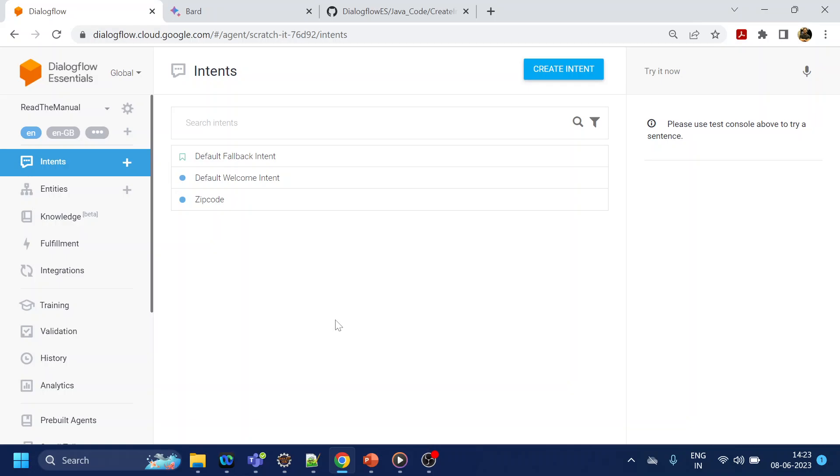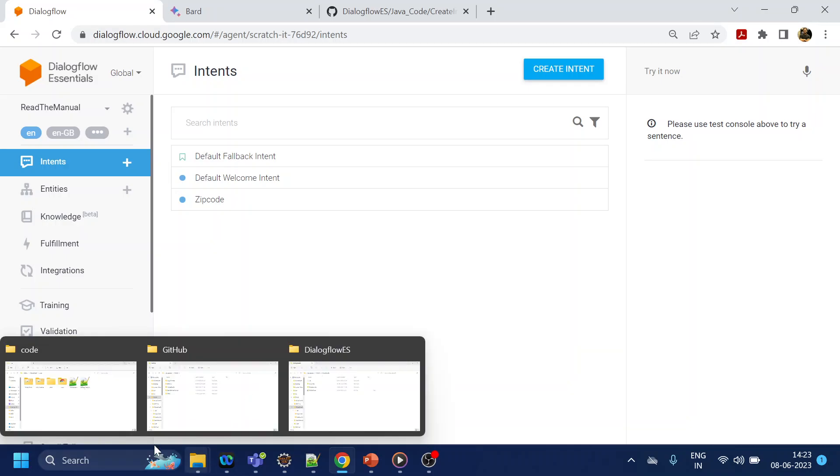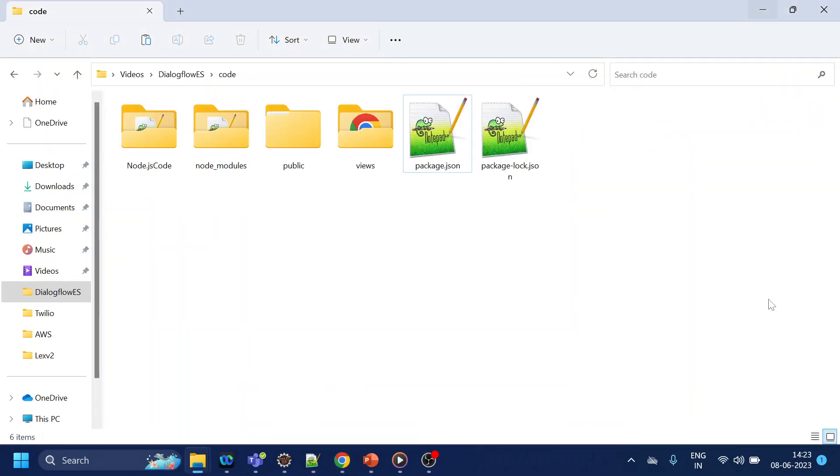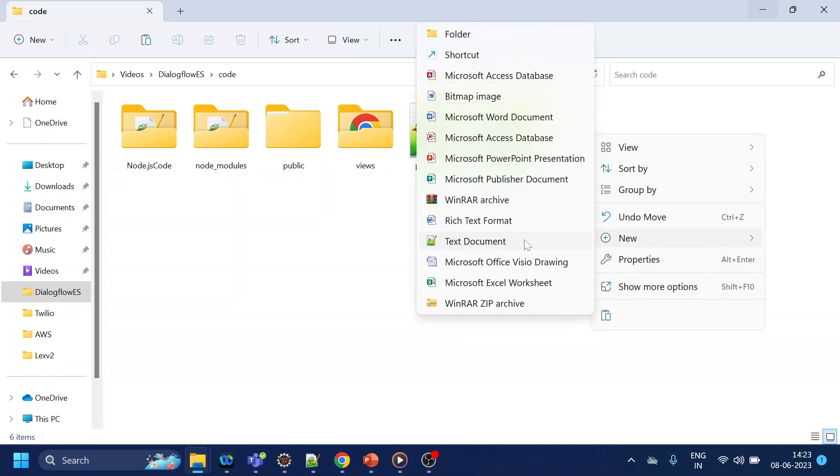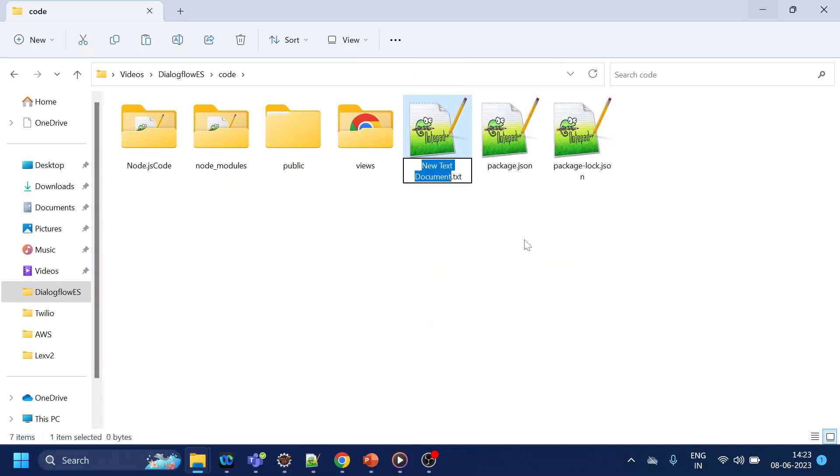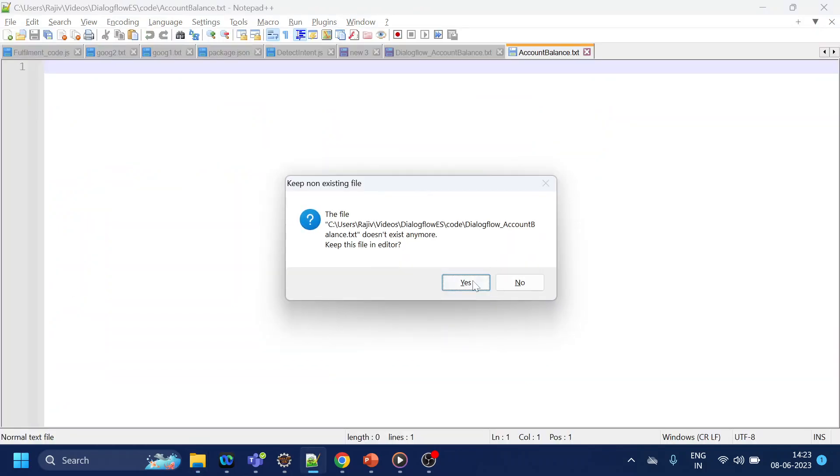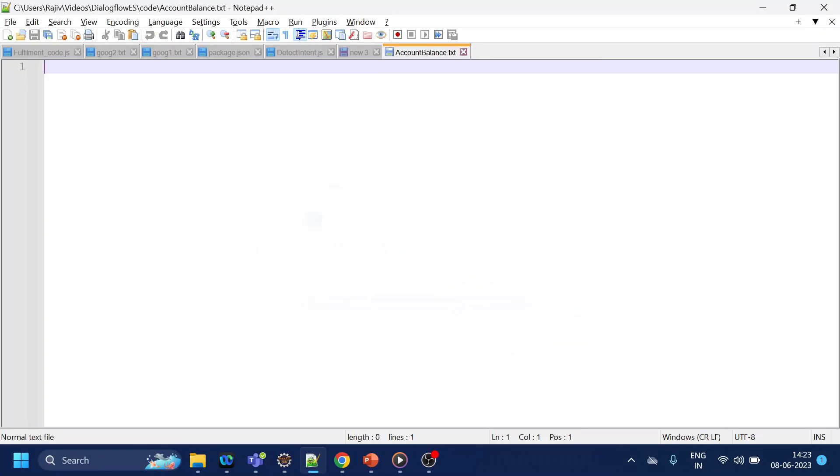Now let's say if you want to create account balance, what I will do is first I will create one simple text file and we'll name it something like account balance. It's completely empty.